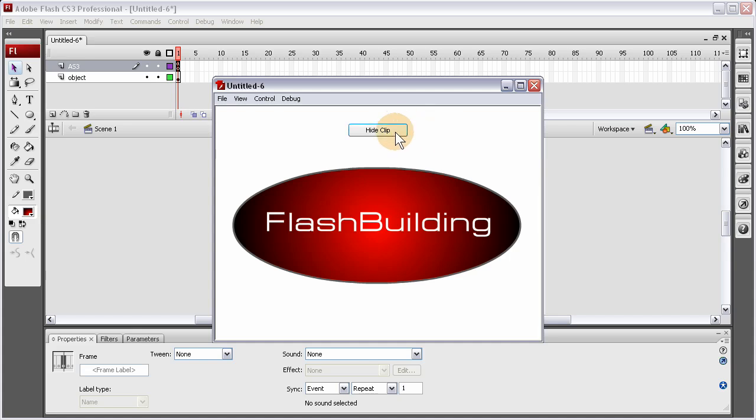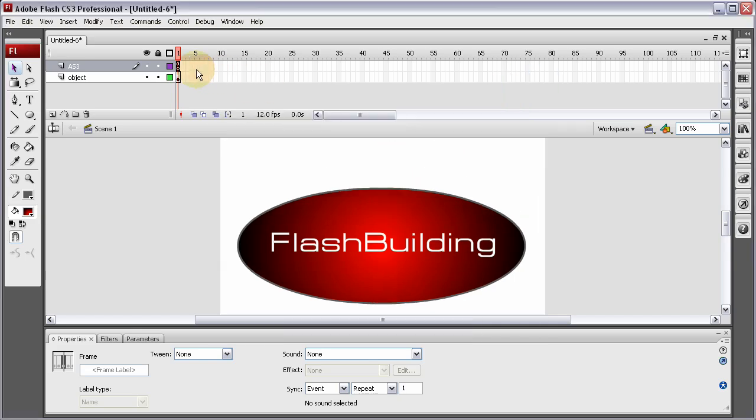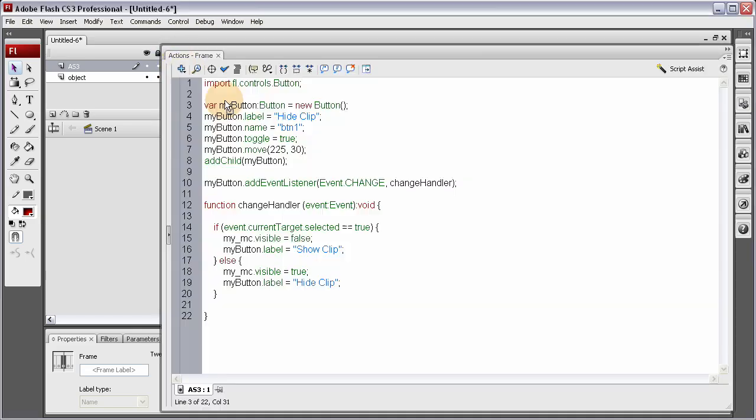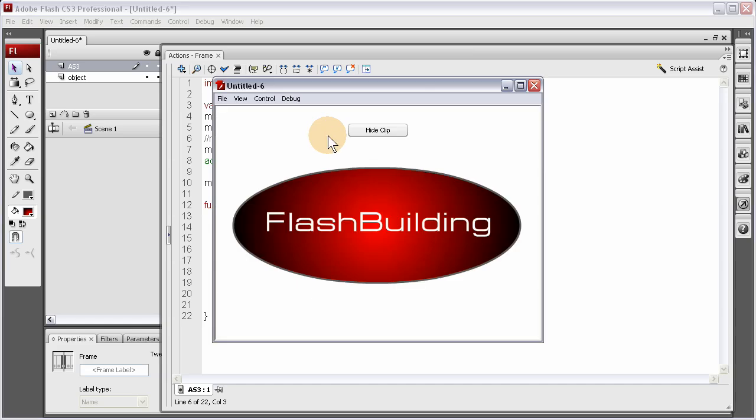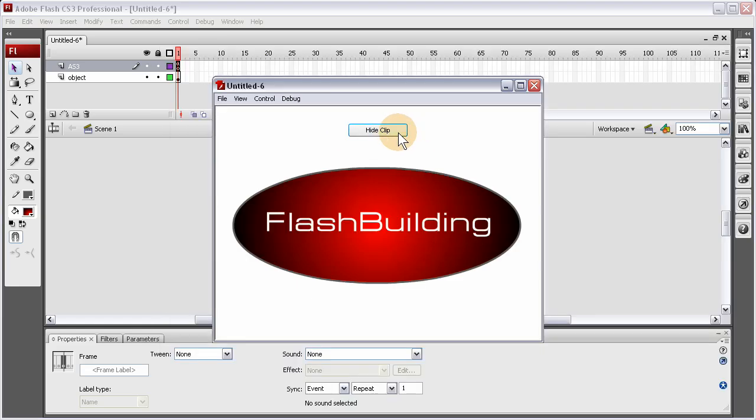Here. Let me show you. If I. Zap out. This toggle mode. Or. Make it not have that property. Press. Control. Enter. You see. It doesn't go into. Toggle mode at all. It's just like a regular button.